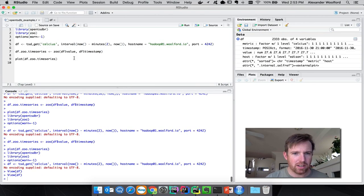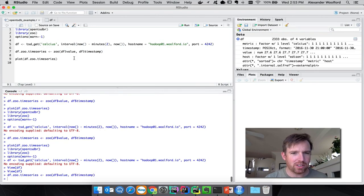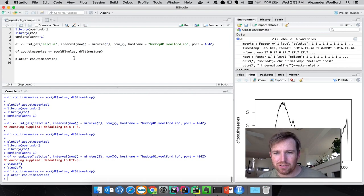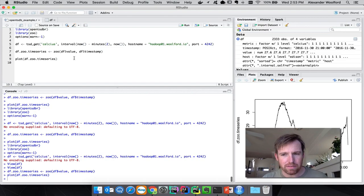We can turn them into a time series object and plot them and do all that cool sort of data science-y stuff that you can do in R.